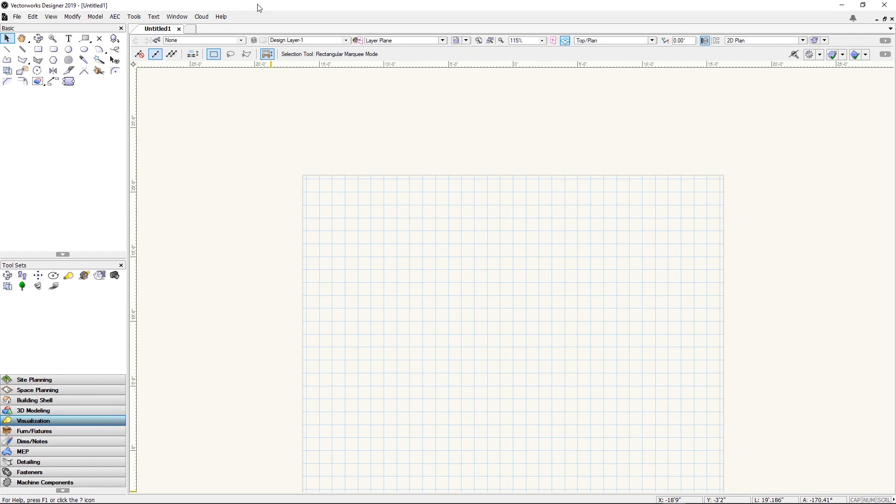Now we start Vectorworks. The Lumion LiveSync plugin is available but still needs to be made visible in one of the tool sets of the user interface.